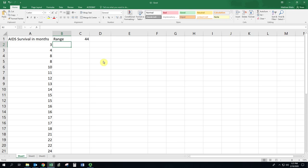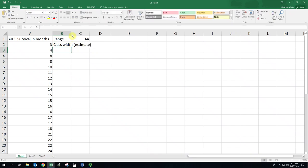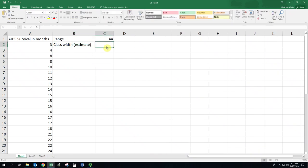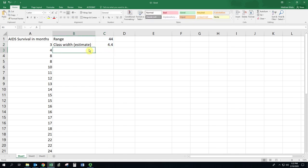An estimate of the class width is found by dividing the range by 10, and we really want the class width to be a nice number. Think of not normal rounding rules, but rounding to nice numbers. Whole numbers are nice, and then if you can't have whole numbers, then the next nice number is 5. The real rule that supersedes all this is that we have between 5 and 20 rows in our table.